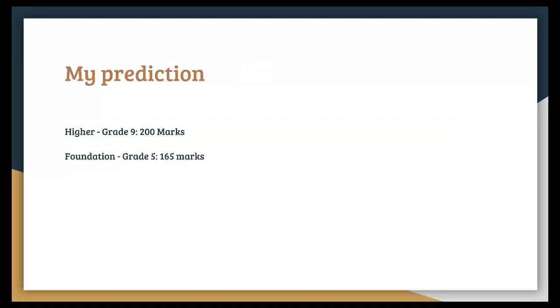I predict that for Higher, Grade 9 would be 200 marks and for Grade 5 would be about 165 marks and I can't see the Higher being less than 200 marks simply because normally the retakes you do get less marks to get a better grade but it's only slightly so I just think it's only a 2 mark difference maybe.